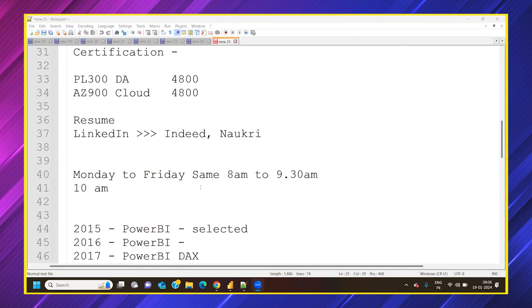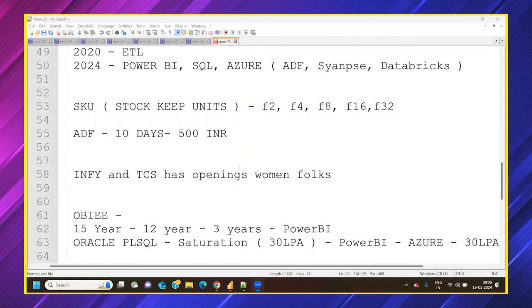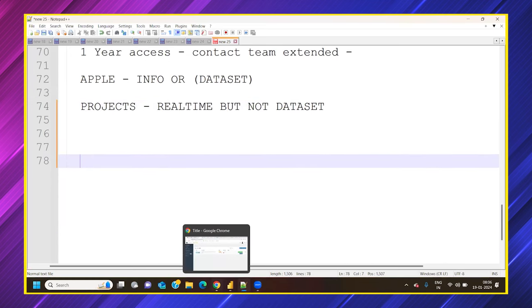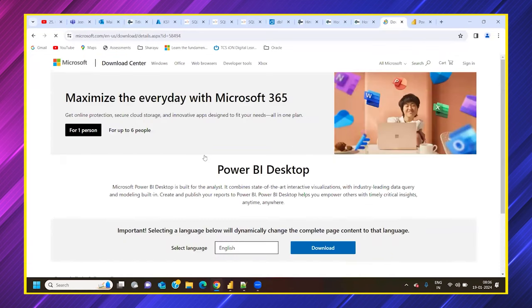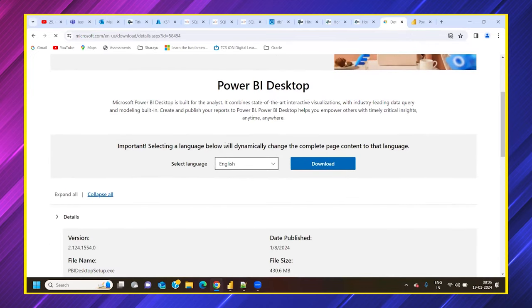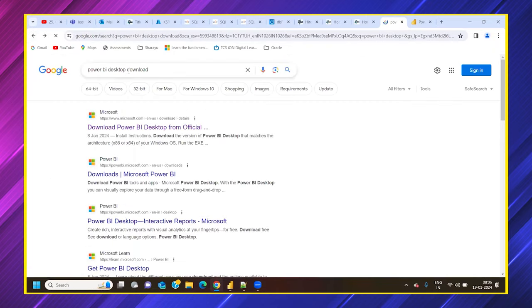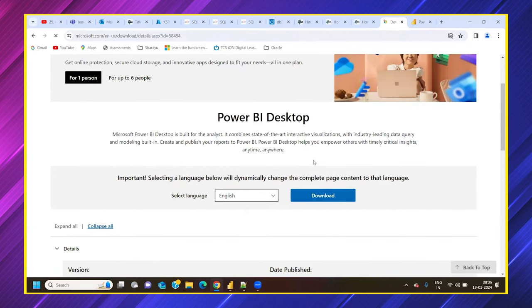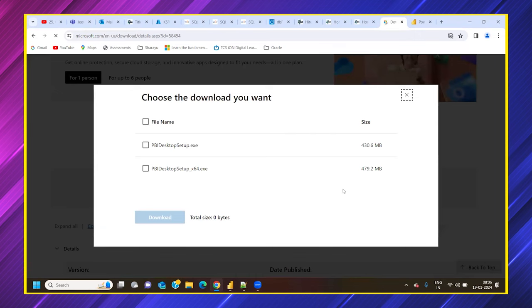I requested many of you to download Power BI from the Power BI website. There are two different ways to download it. The best way is to simply type 'Power BI desktop download' in a browser — the very first link will take you to the Microsoft site where you can click download. Either of the options shown there will work fine.